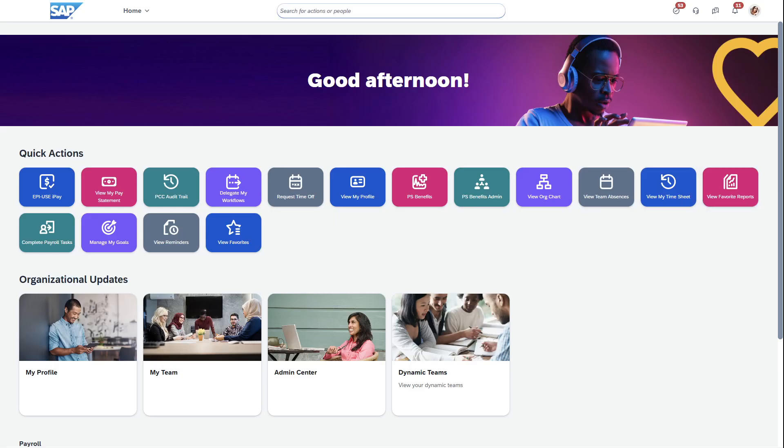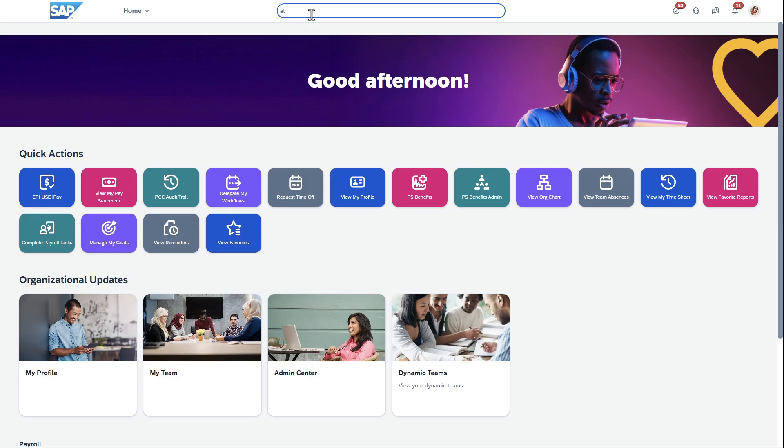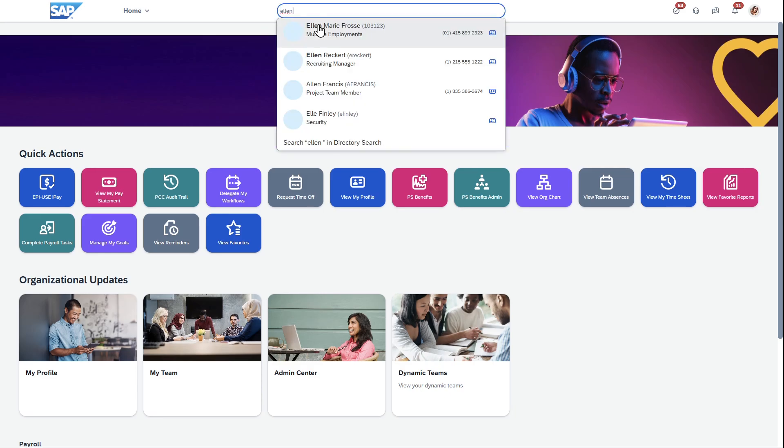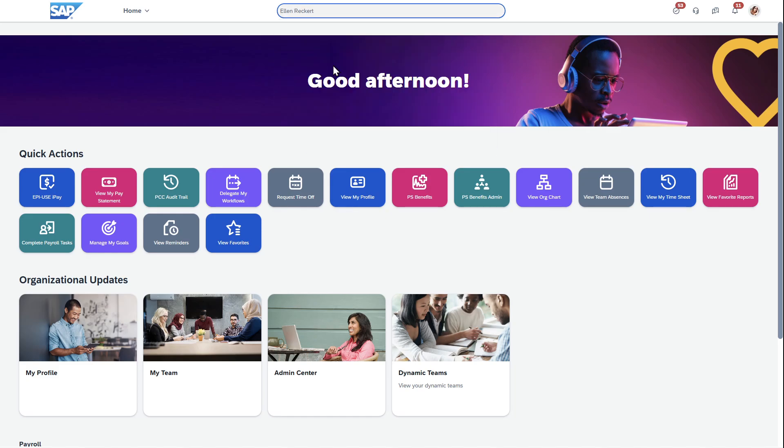Hey everyone. Just wanted to showcase some reporting in SAP SuccessFactors Employee Central Payroll. I specifically want to look at reporting across both data from the core HR environment, Employee Central, as well as the payroll environment, Employee Central Payroll, and having that together.